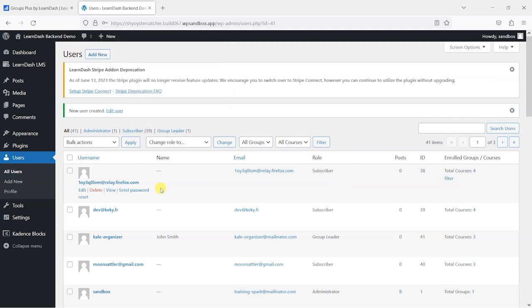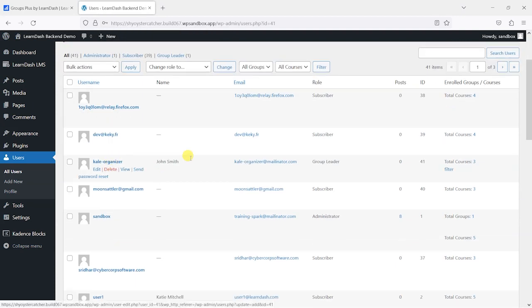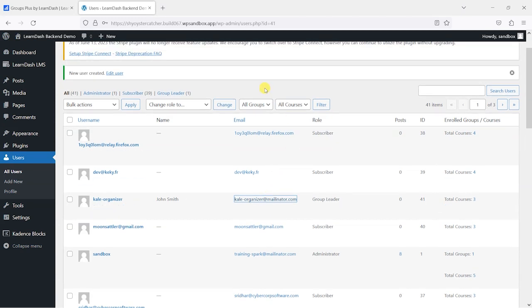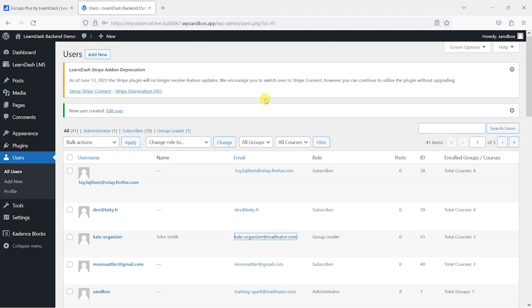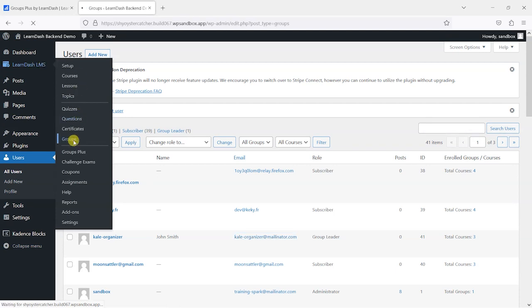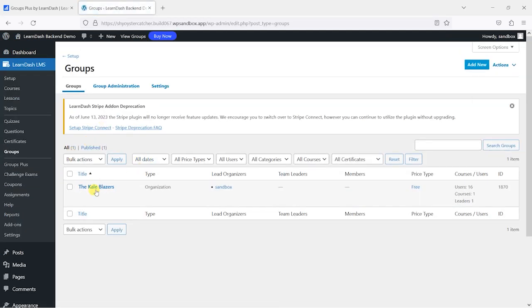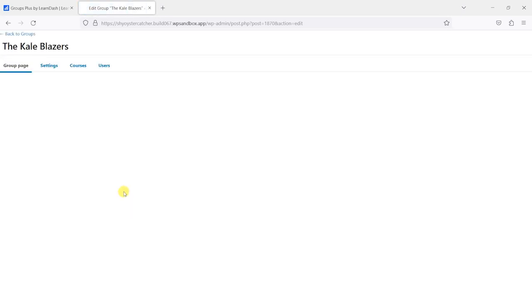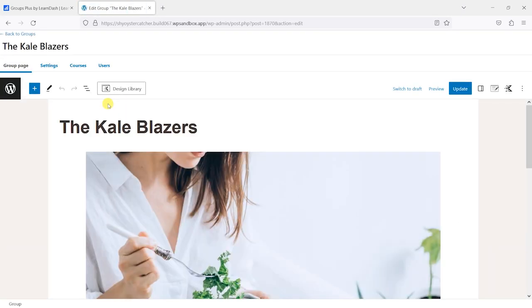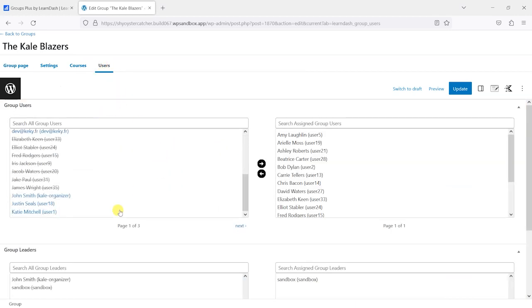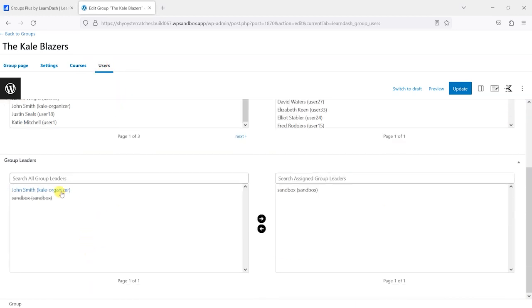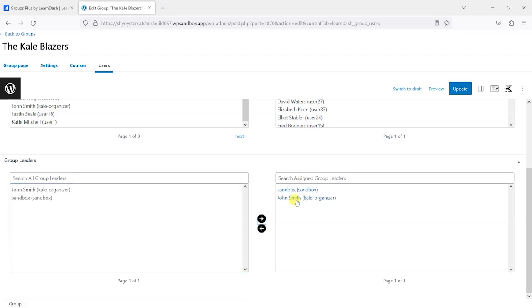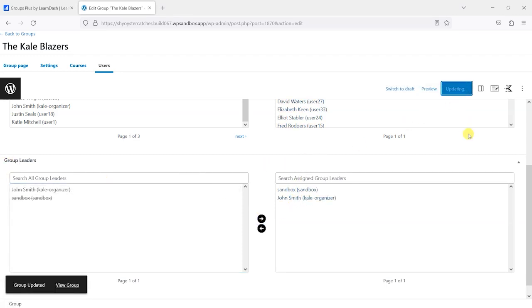So we've got our Kale Organizer here, and I'm just going to copy that email address because what I'm going to do is log in as them shortly. What I'm going to do is head to LearnDash LMS and then Groups, and then edit this Kale Blazers group. I'm going to add the John Smith here as a Group Leader of Kale Blazers. I'm just going to click Update.